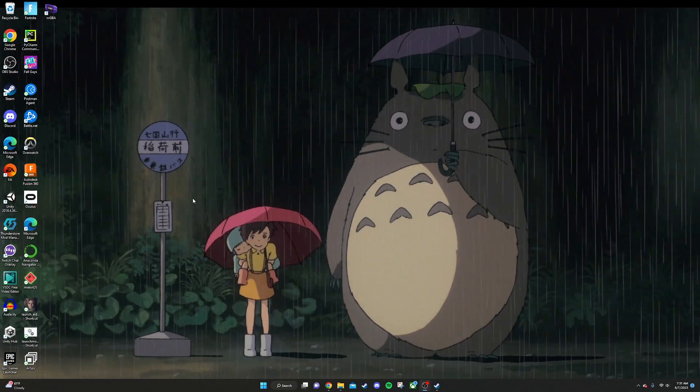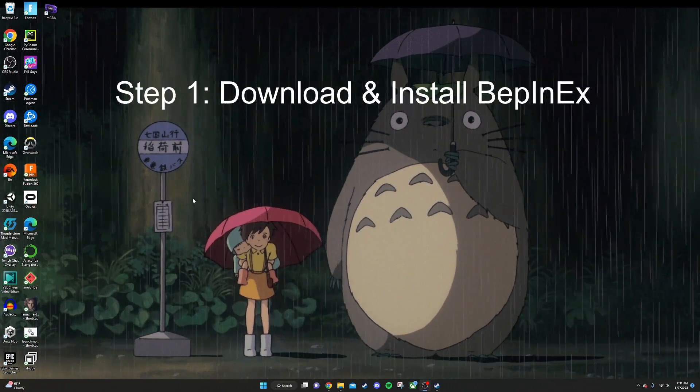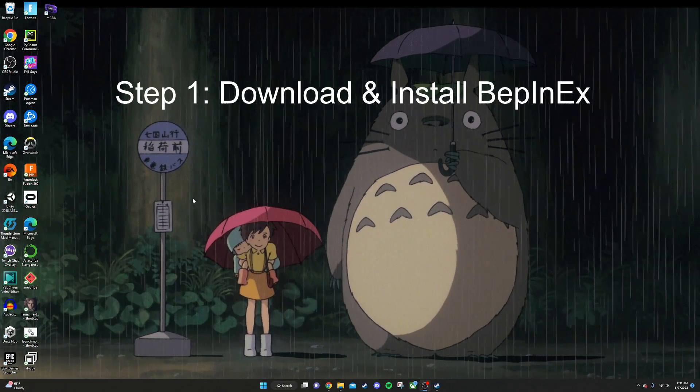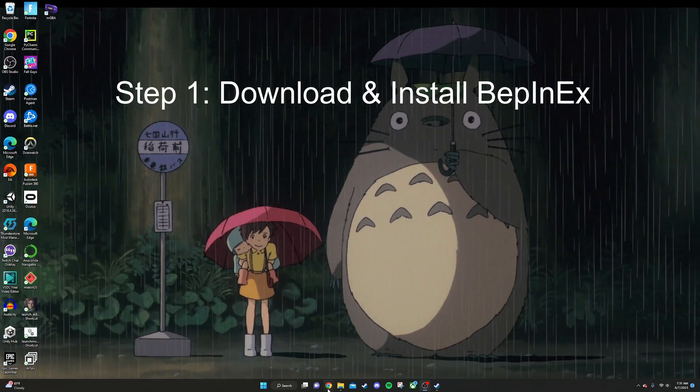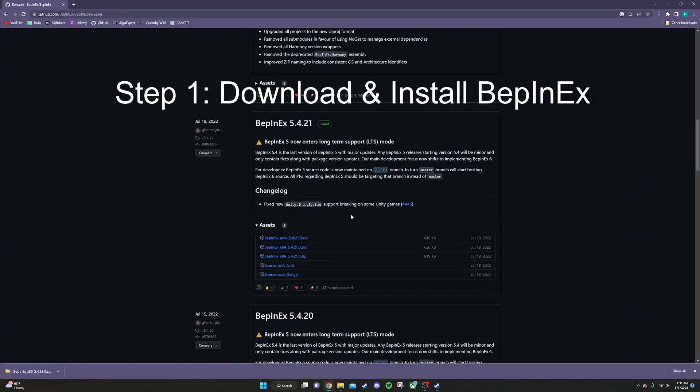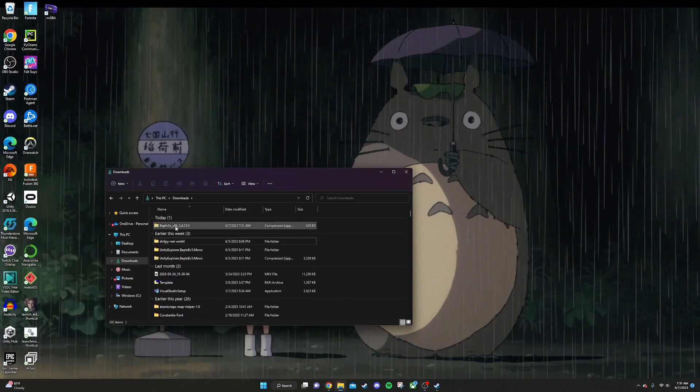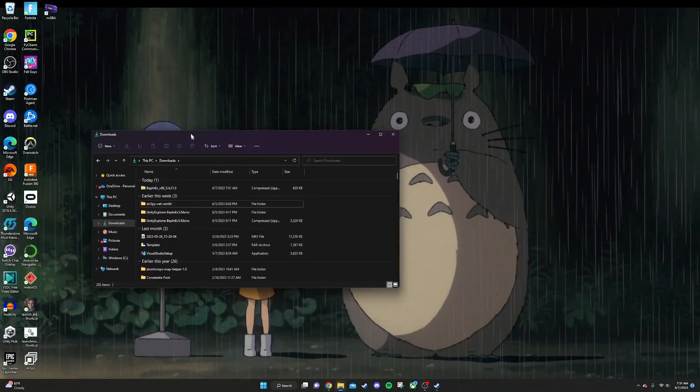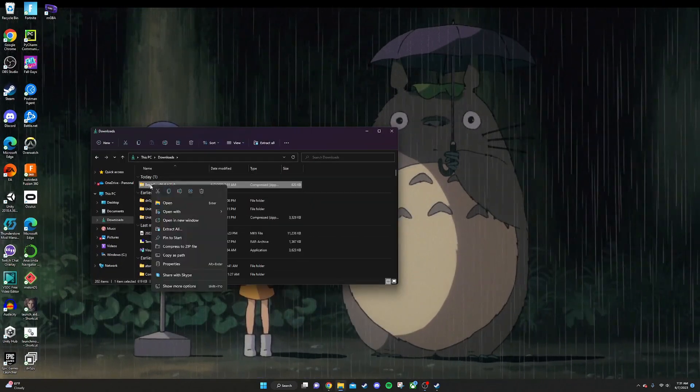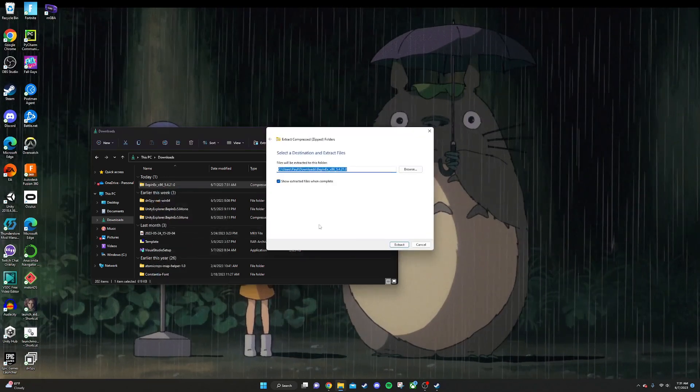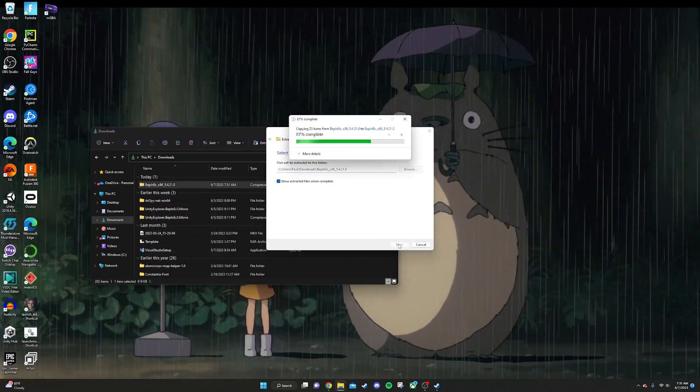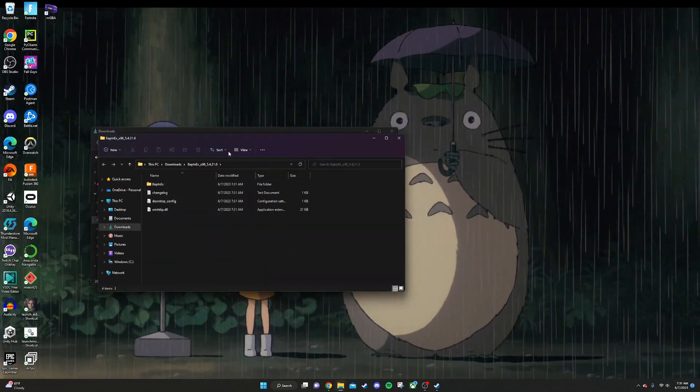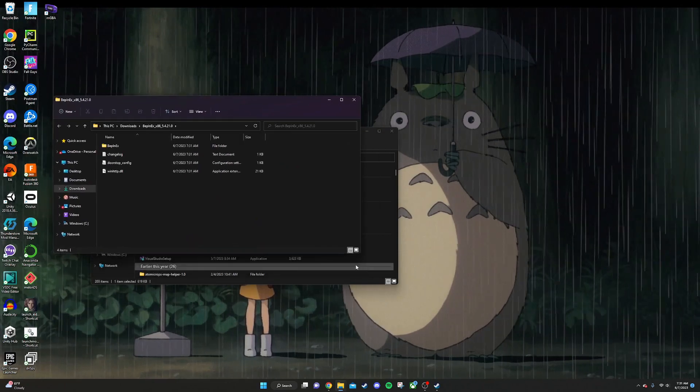The first thing we're going to do here is download and install BepInEx. That's what we're going to use to load our mods. Just click that link in the description and it will download that for you. Once you have that downloaded, it's going to be a zip file that looks something like this. Right click on it, click extract all, and then hit extract. It's going to open the extracted folder for you.